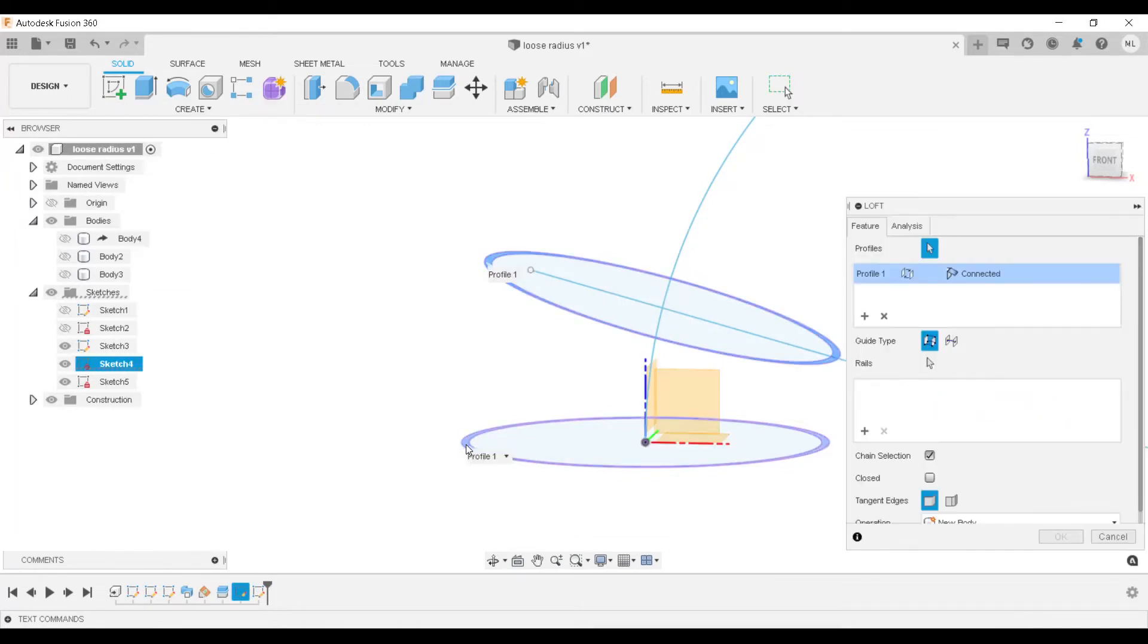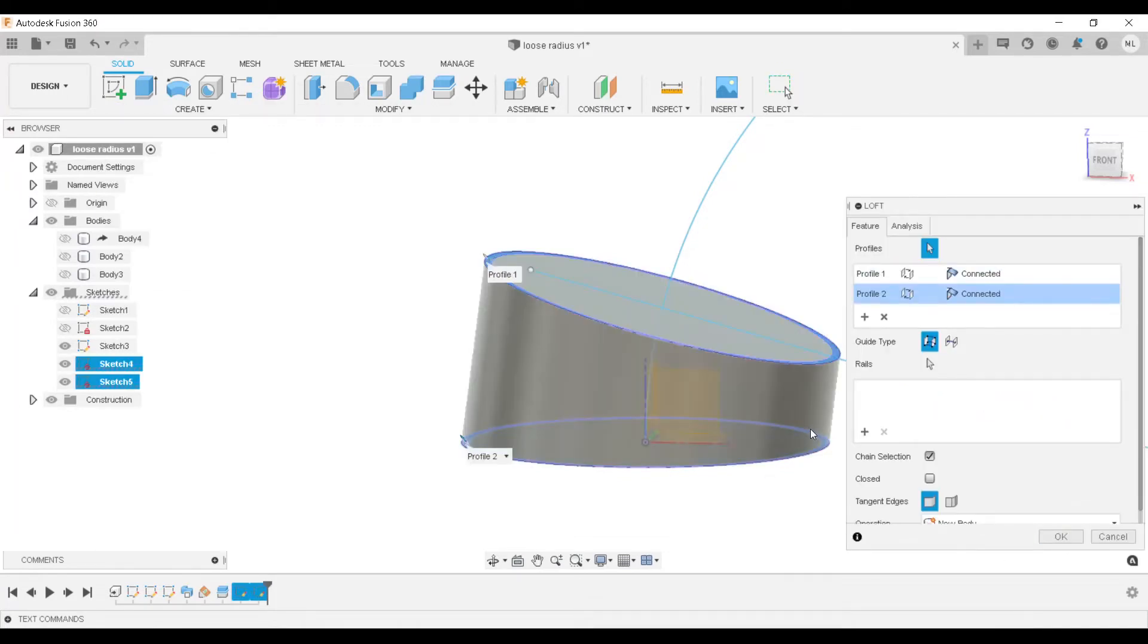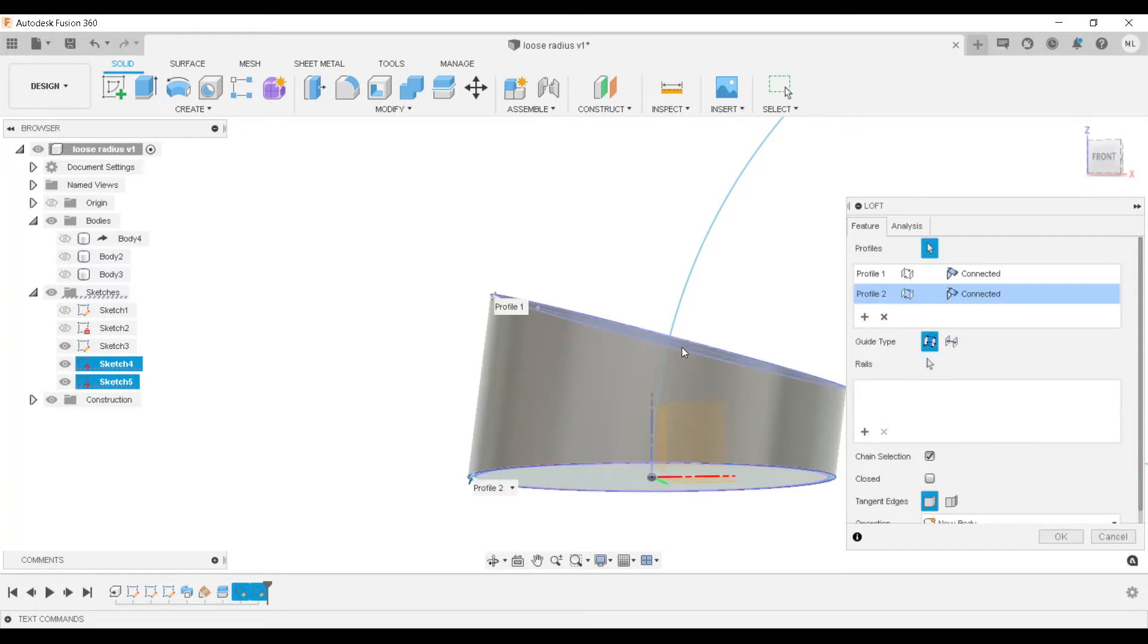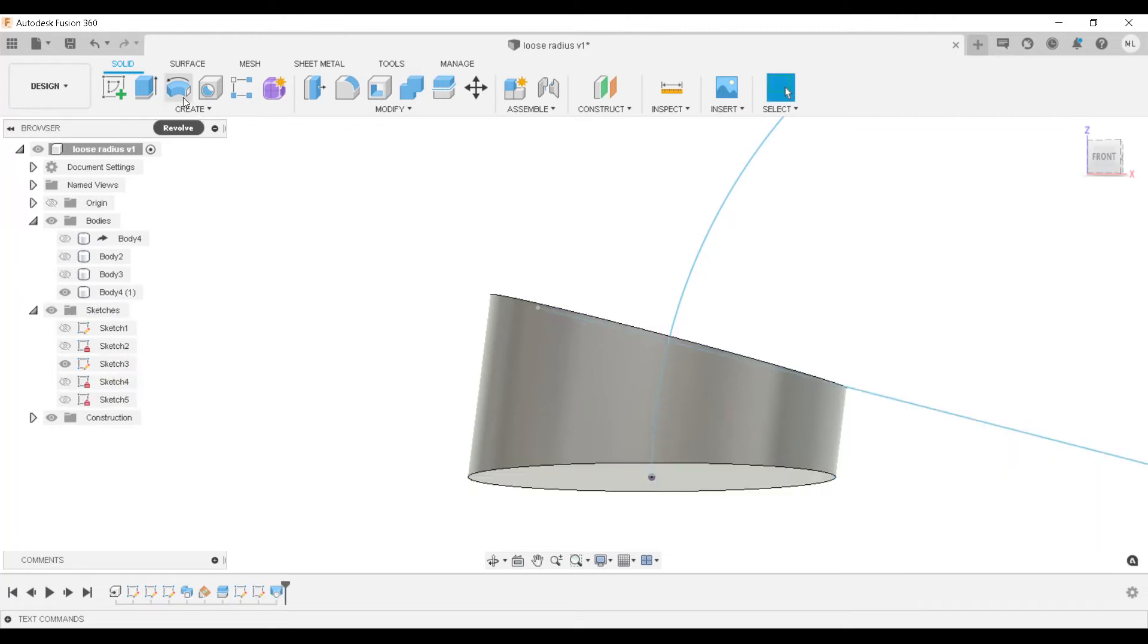We're going to loft right between the two. See how it's going directly from the center point of each sketch, creating a solid between those two planes and sketches. Click OK.